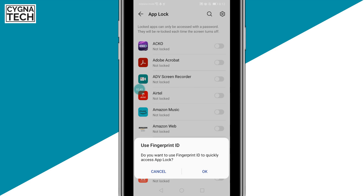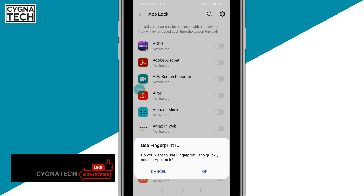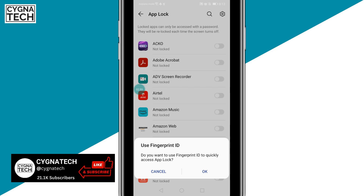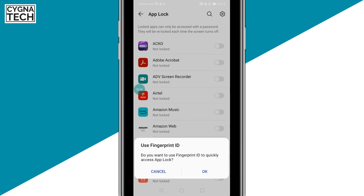Before you get to the main screen, you may get a pop-up where the phone asks you whether or not you want to set up your fingerprint ID to quickly access your locked applications. I suggest you click OK.